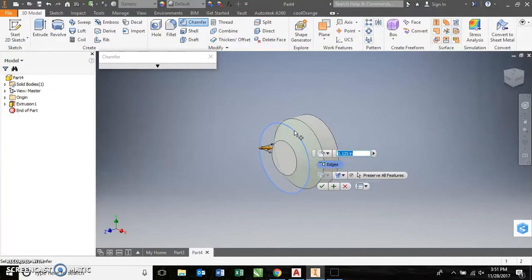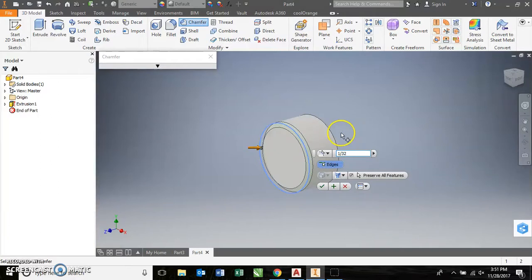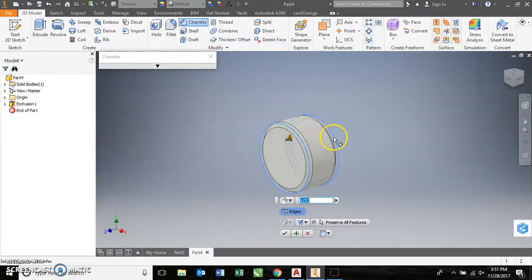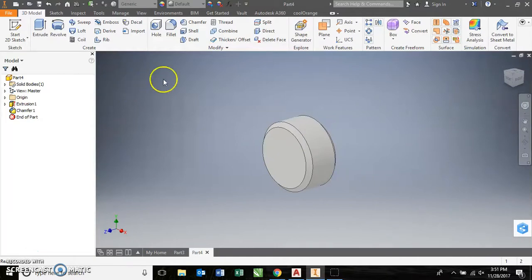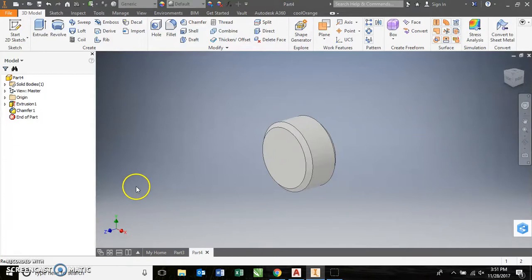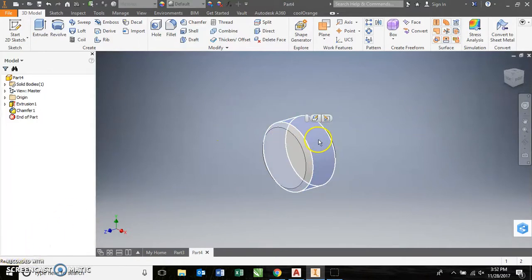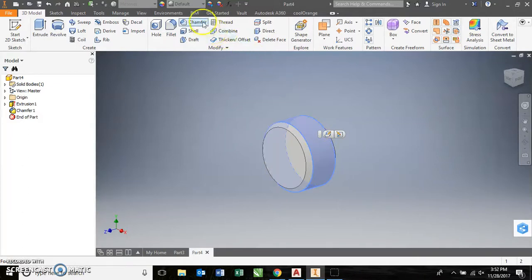My chamfer is 1-32. So, I would tell it 1-32. I'm going to go both edges, tell it okay. Now, we need to add our knurling. And, I'm trying to remember how I do that. Give me a second to find where I add my knurling. Basically, just a texture. I'm going to select this outside edge.